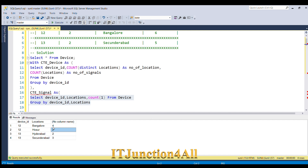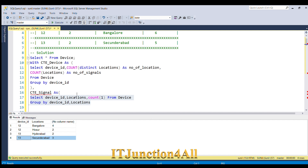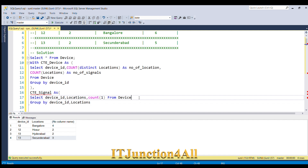Let me run this piece of code. We can see device_id 12: Bangalore appears 4 times, Hosur 2 times. For device_id 13, Hyderabad appears 2 times and Secunderabad 3 times. We have to get the max signal, so the max signal for device_id 12 is Bangalore and for device_id 13 the max signal is Secunderabad — we need only those rows.